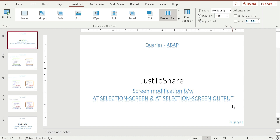The idea is: screen modification code is always preferable to write under AT SELECTION-SCREEN OUTPUT only. The reason is that whenever an event or screen refresh happens, it executes AT SELECTION-SCREEN first, then goes back to AT SELECTION-SCREEN OUTPUT, executes the code there, and then the screen components are refreshed.